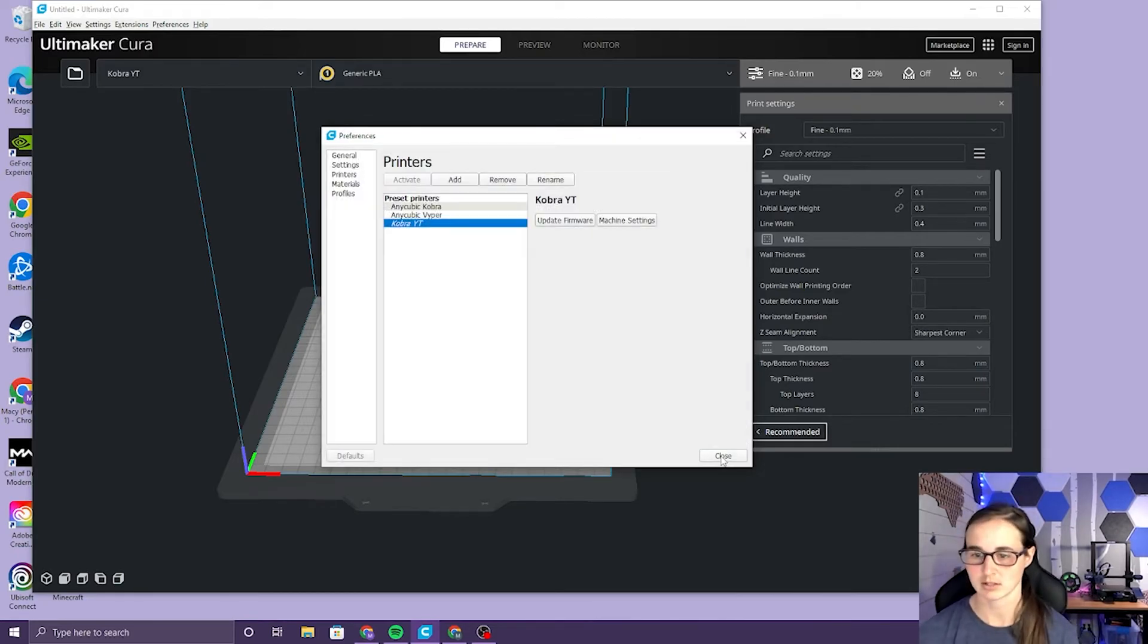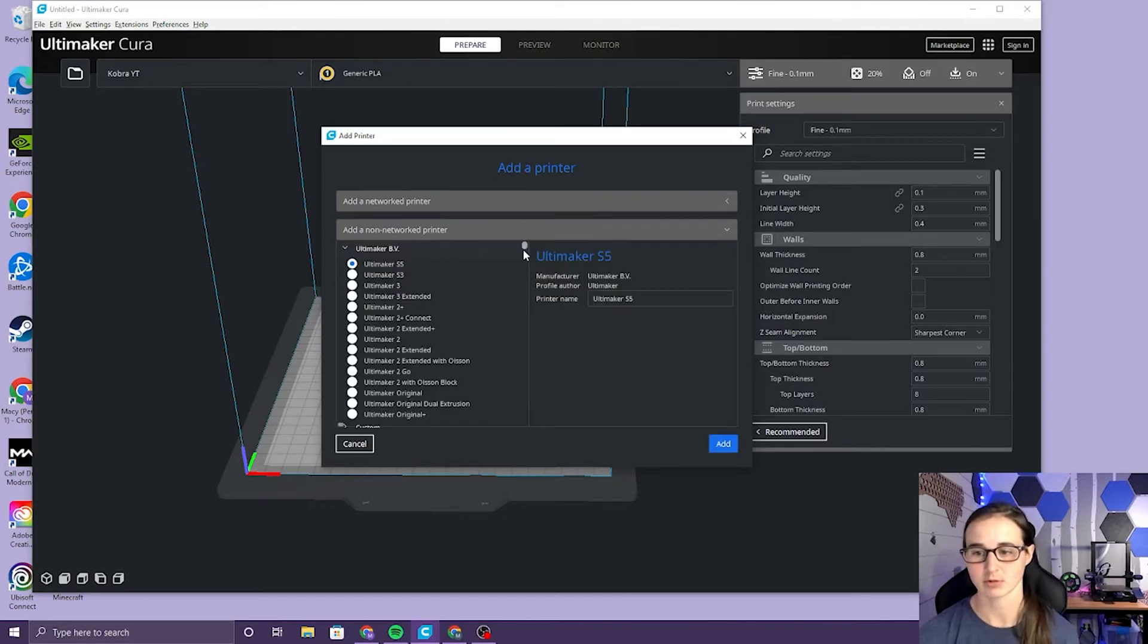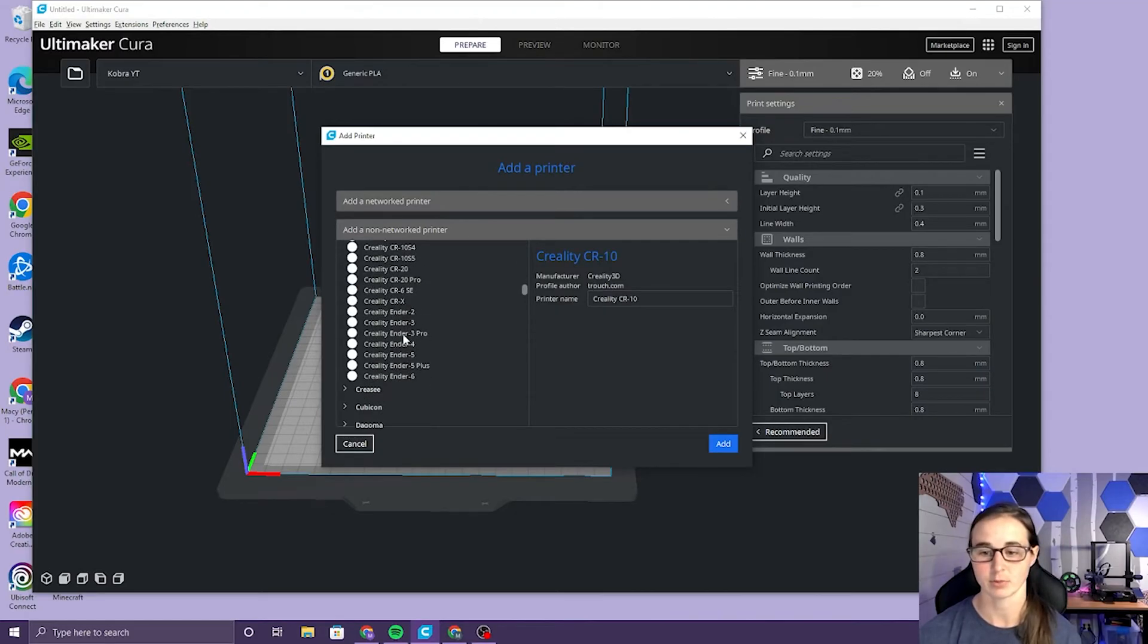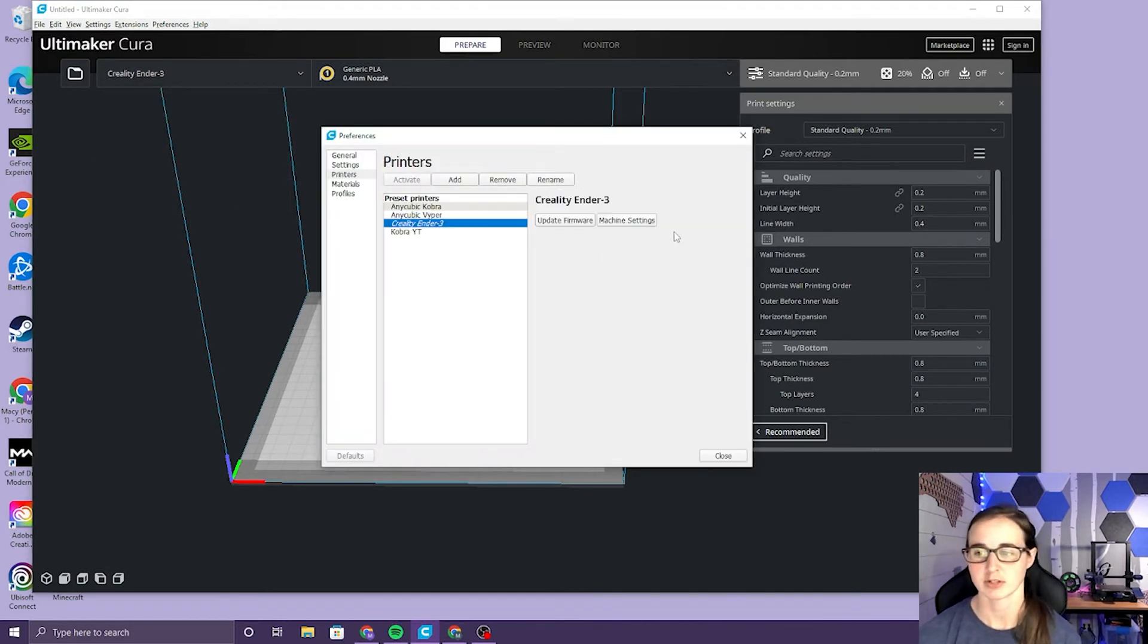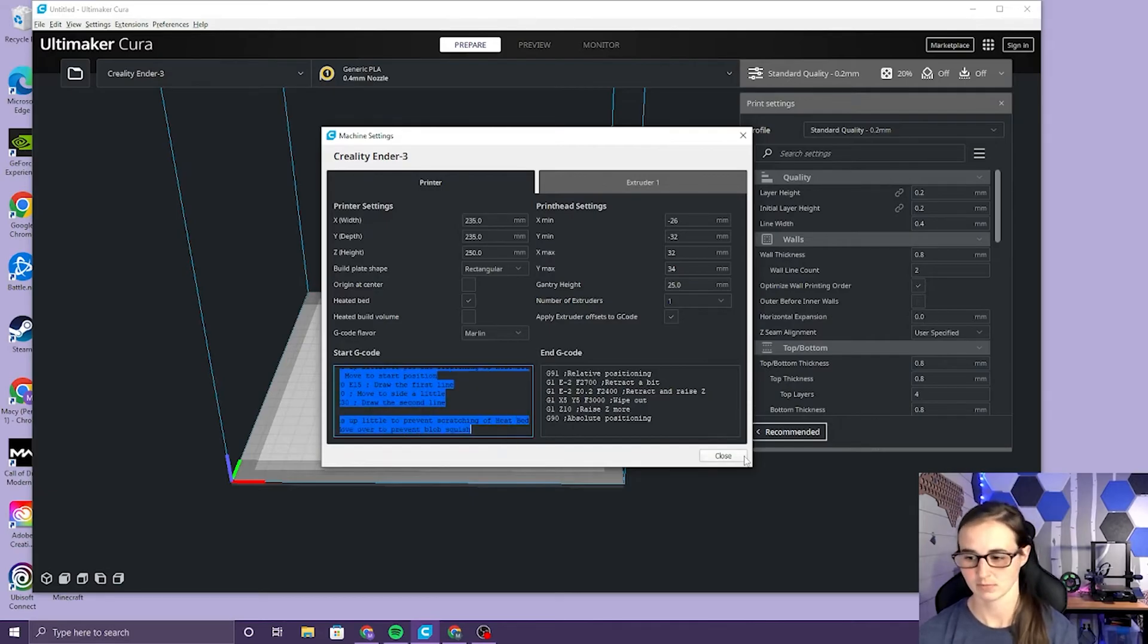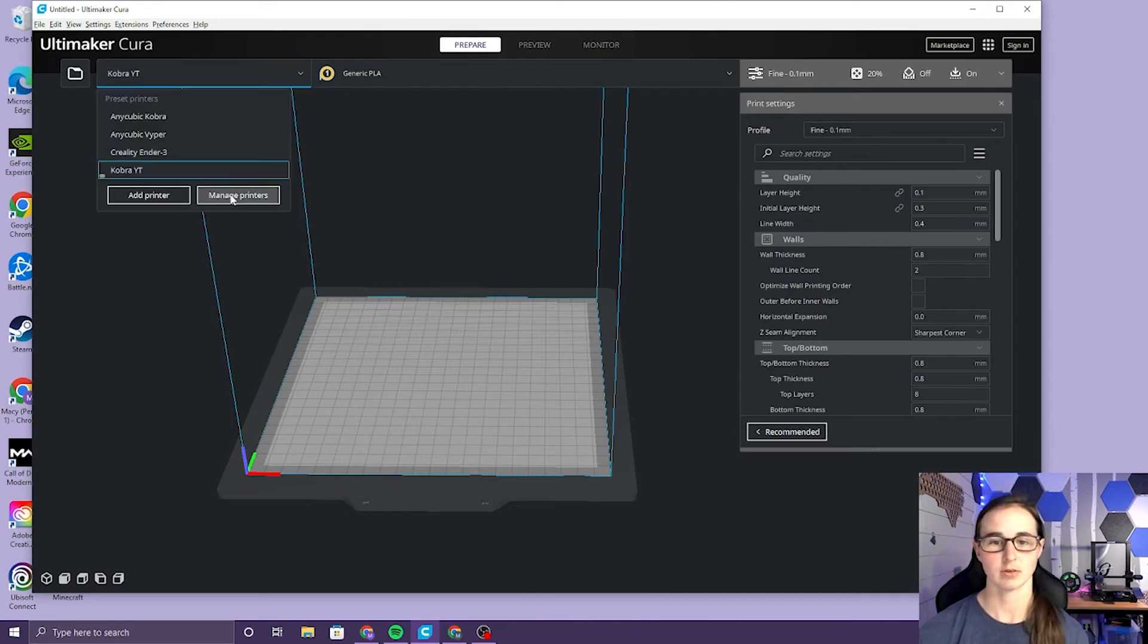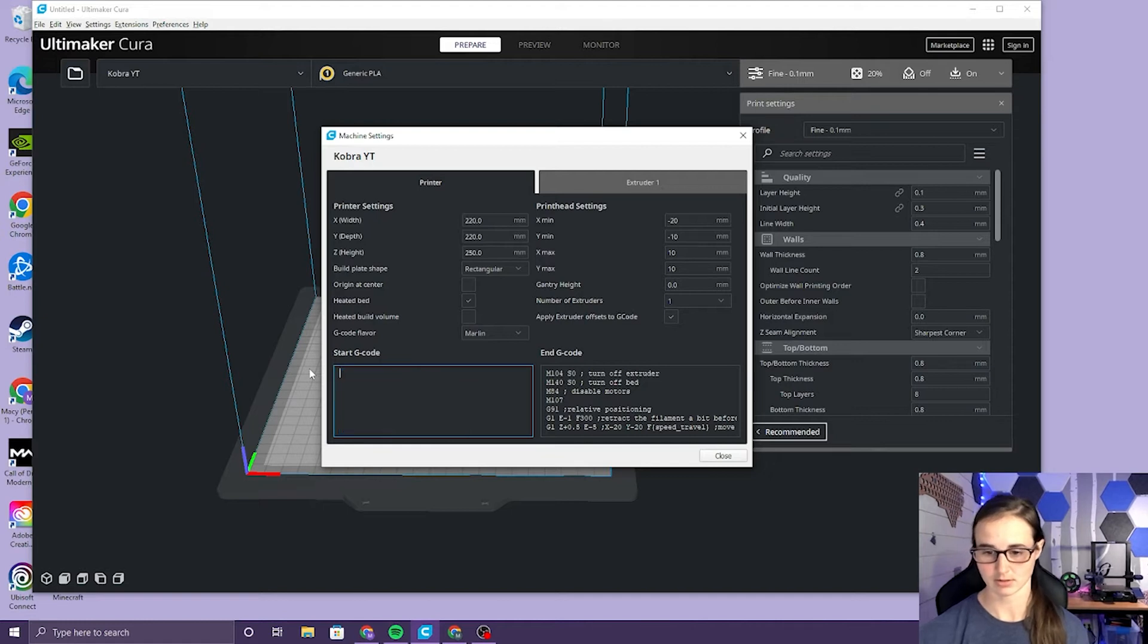So we want to close this and then settings, printer, add another printer, a non-network printer. We want to scroll down until we see Creality so we are actually gonna add the Ender 3, not the Pro, the normal Ender 3. We're gonna go into manage printers, make sure it's the Ender 3, machine settings, and then you're gonna grab this G code, control C copy, close. Make sure you go to your Cobra, for me it's the Cobra YouTube, manage printers, machine settings, and delete all that and input our new code.